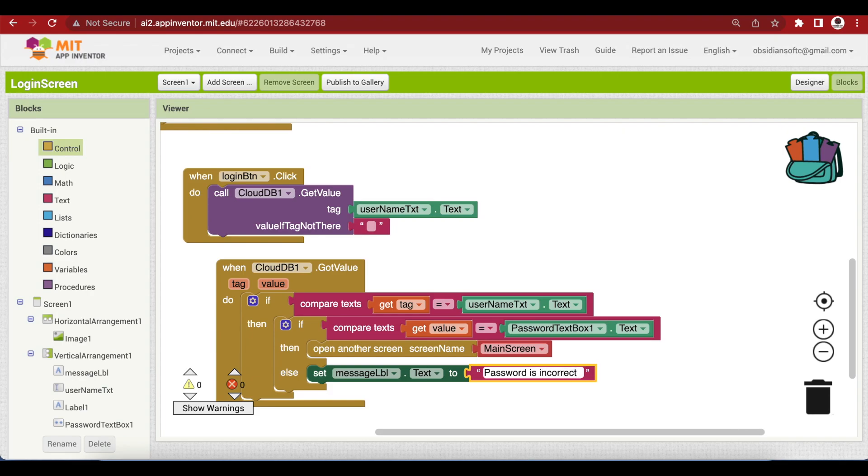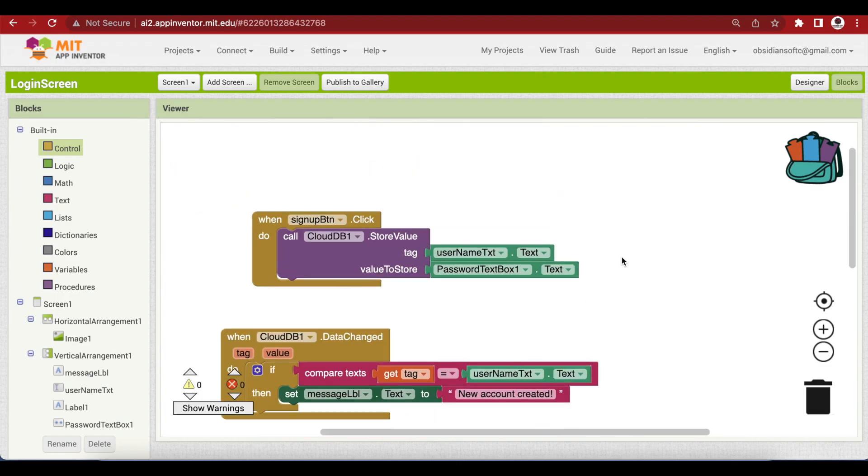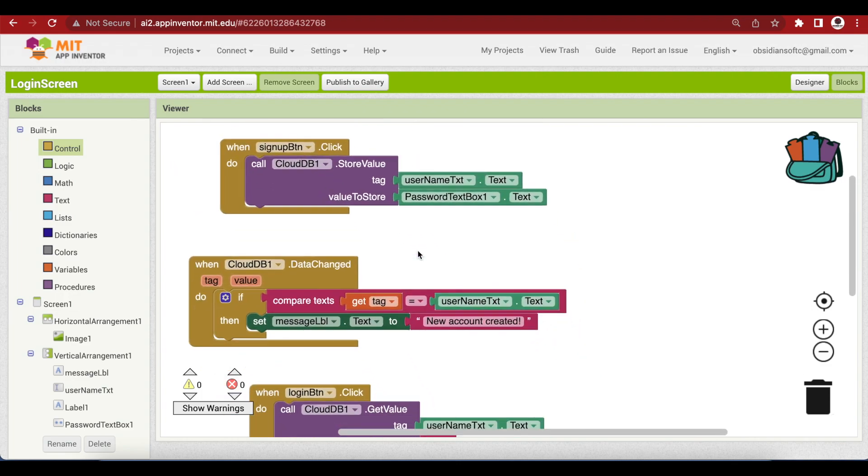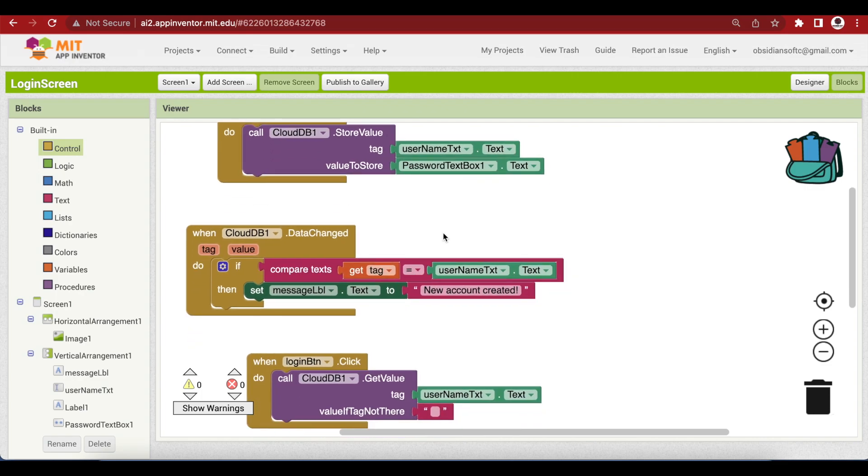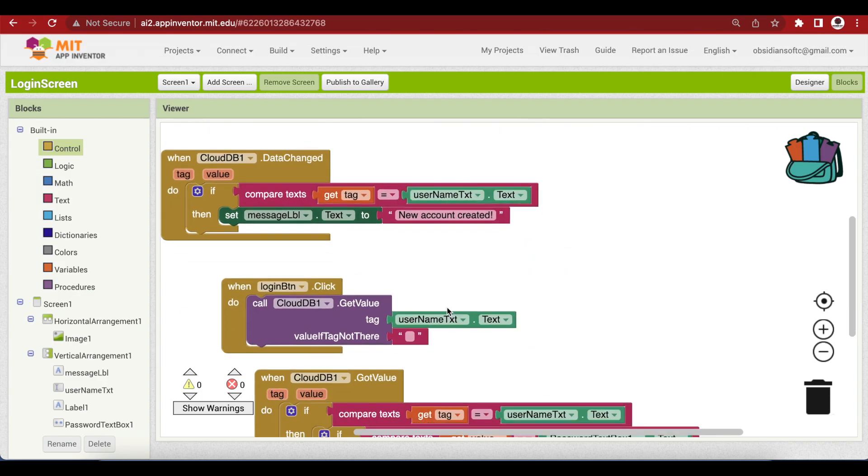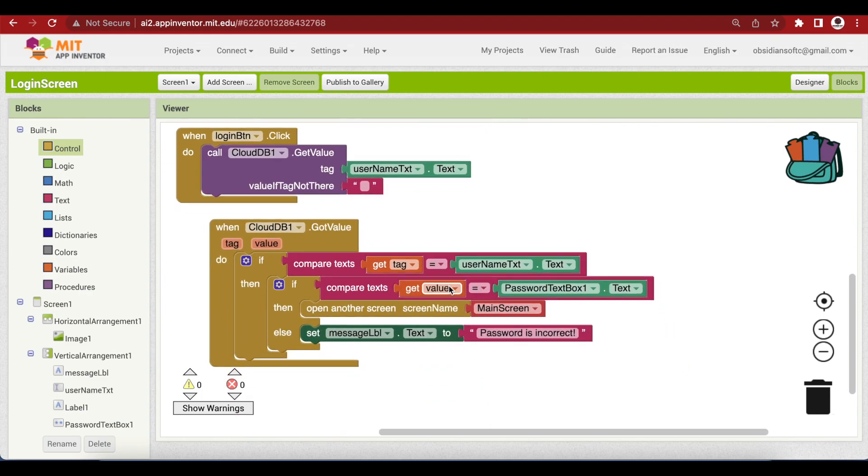Basically what we are doing is very simple. When the sign up button is pressed, we are just sending the username as tag and the password as the value against it to be stored. And when it is successfully stored, we show a message to the user saying new account created. And when the user presses the login button with the username and password entered, then we will first check inside the database for the password against this username tag. And once we get it, we will check whether the value returned by the database is the same as the password that has been entered by the user. Very simple code. This is done.